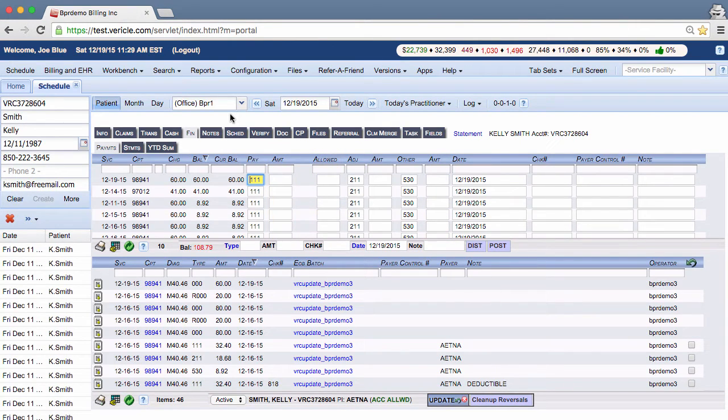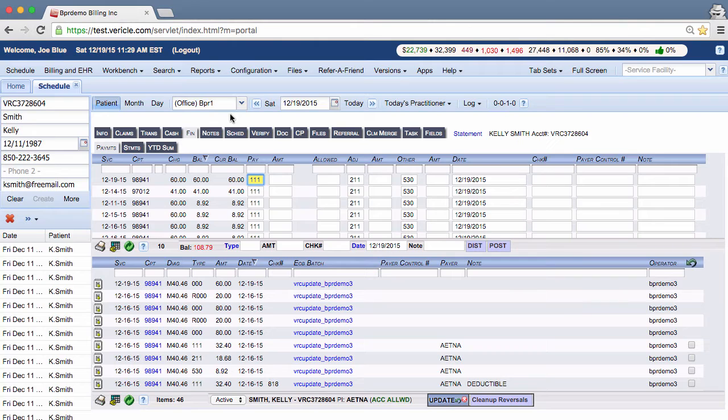For each CPT, the paid amount, adjusted amount, and patient responsibility will add up to the original charge. You will see the number turn red and go down in value as you post payments and adjustments. The remaining balance will equal the patient responsibility.